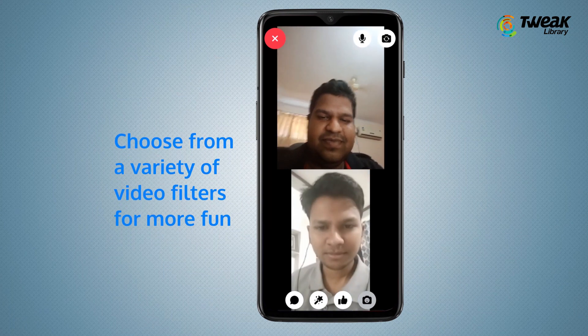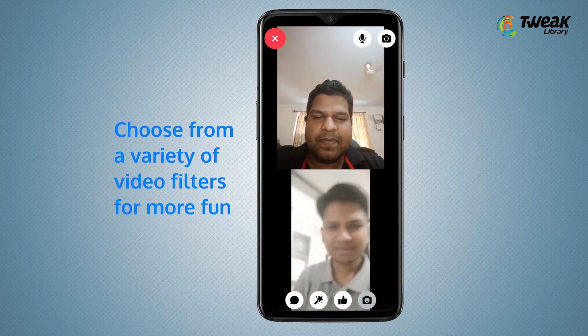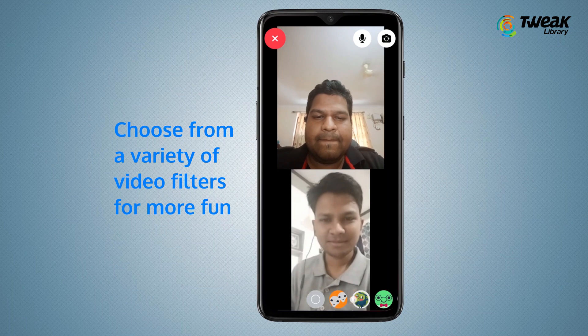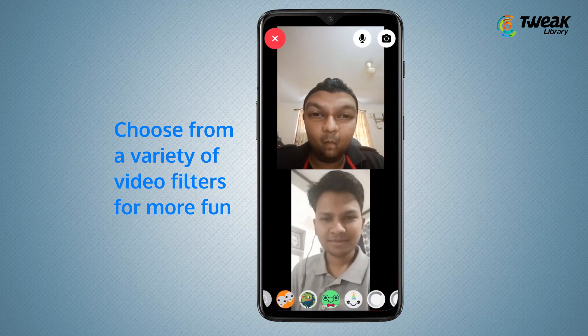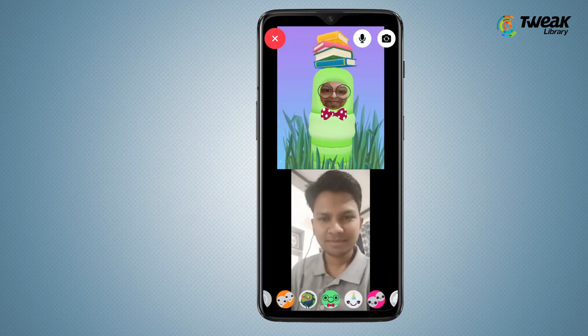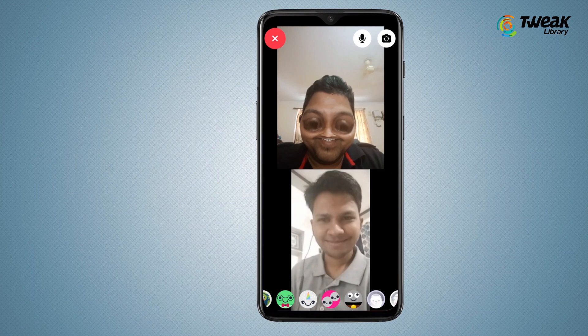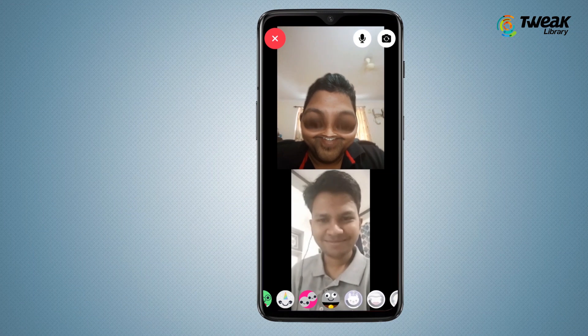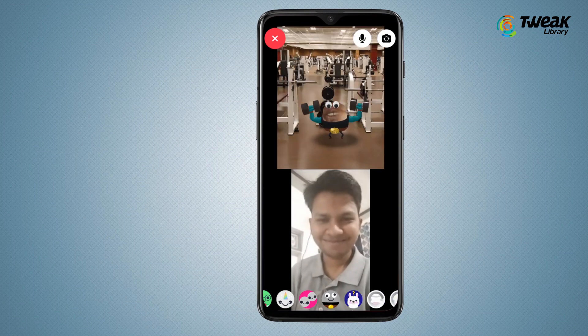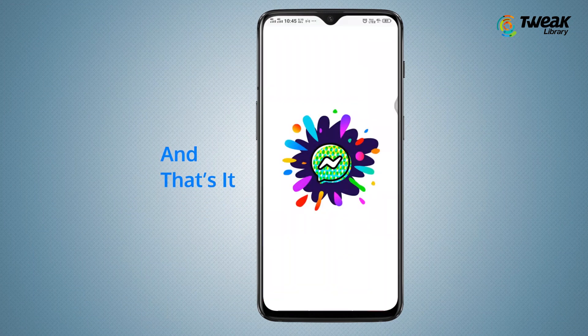Choose from a variety of video filters for more fun, and that's it.